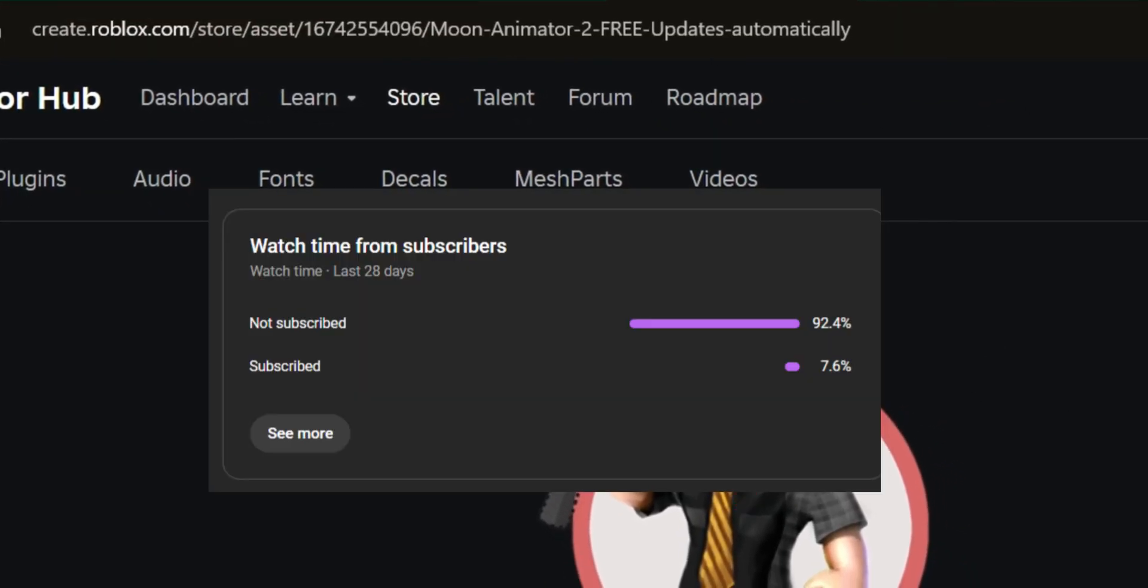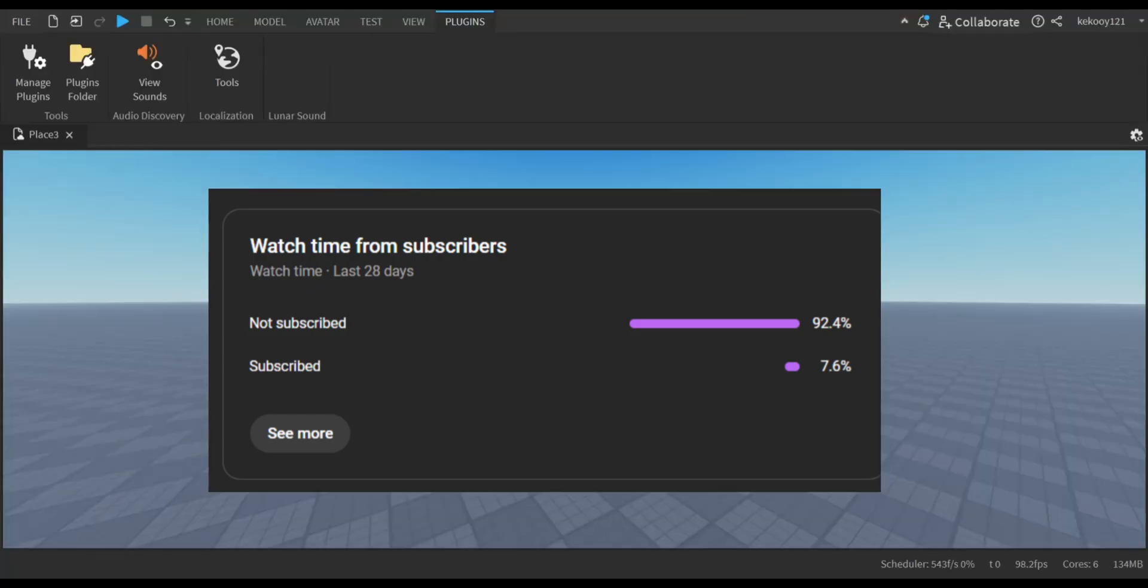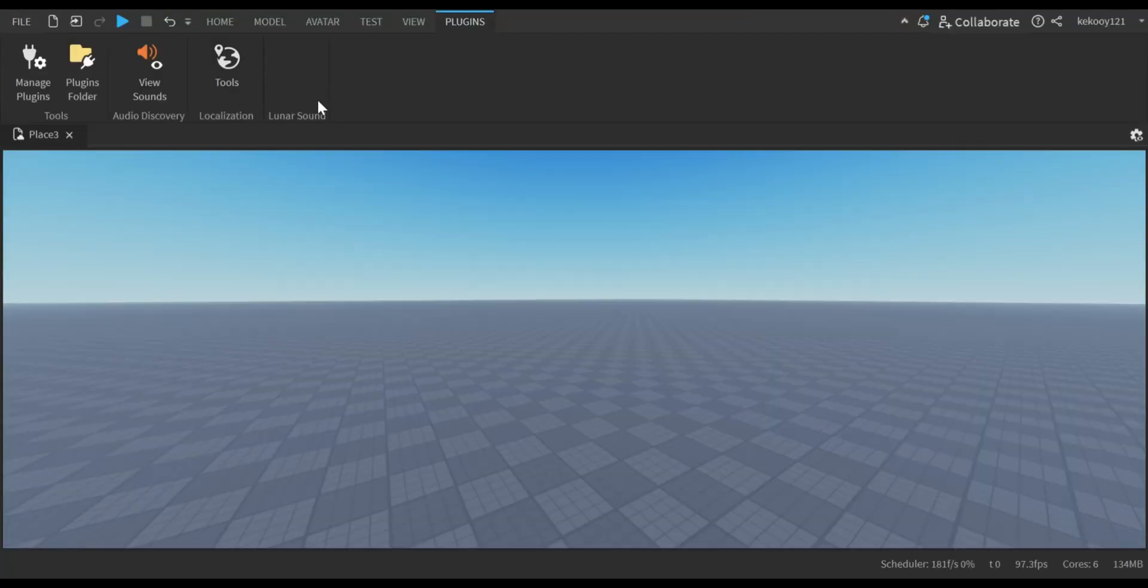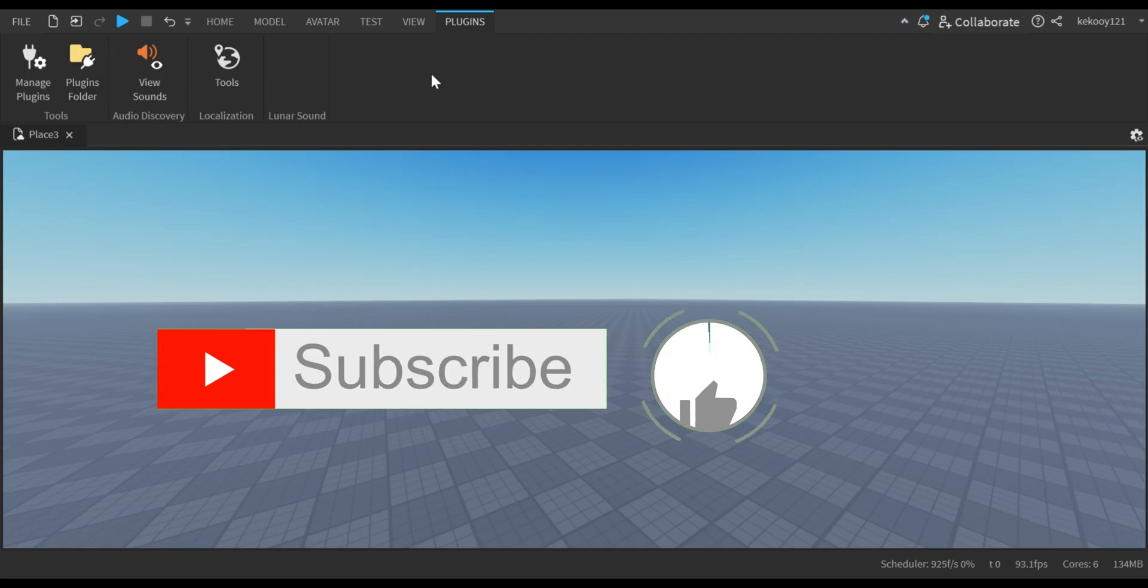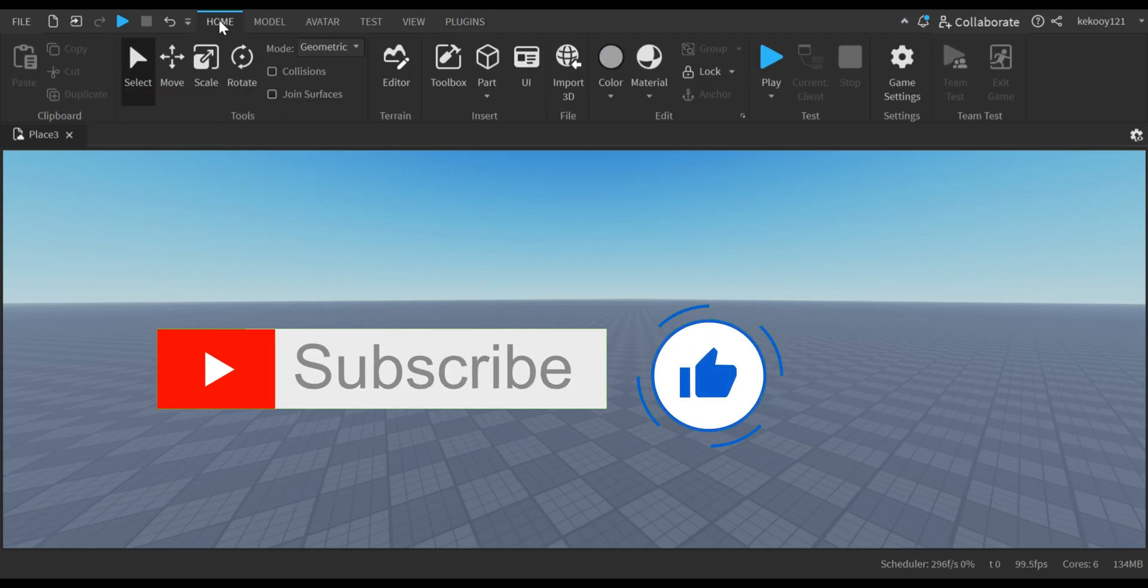92% of our viewers haven't subscribed yet, and only 7% have. So, don't forget to subscribe and like the video if you find it helpful.